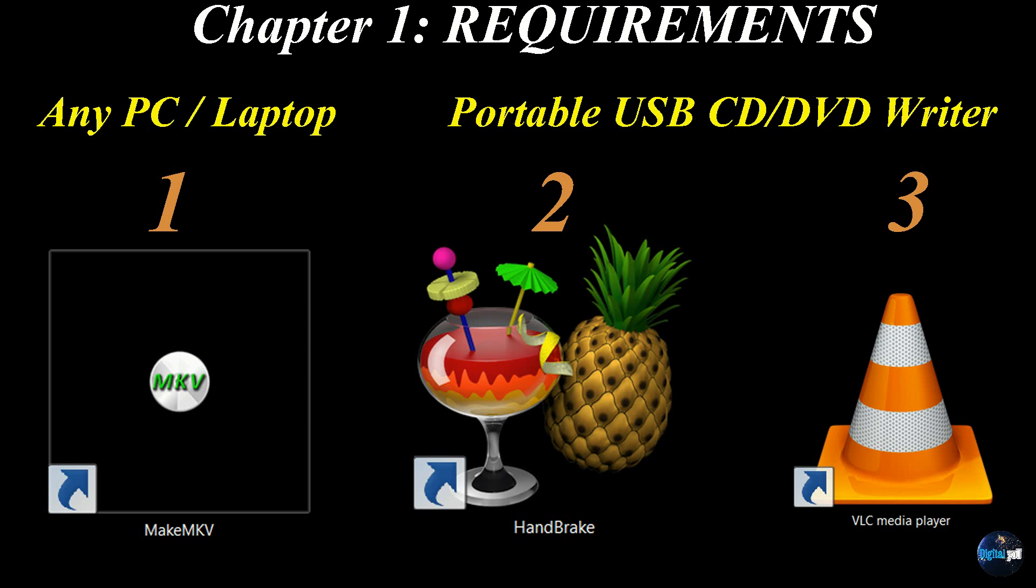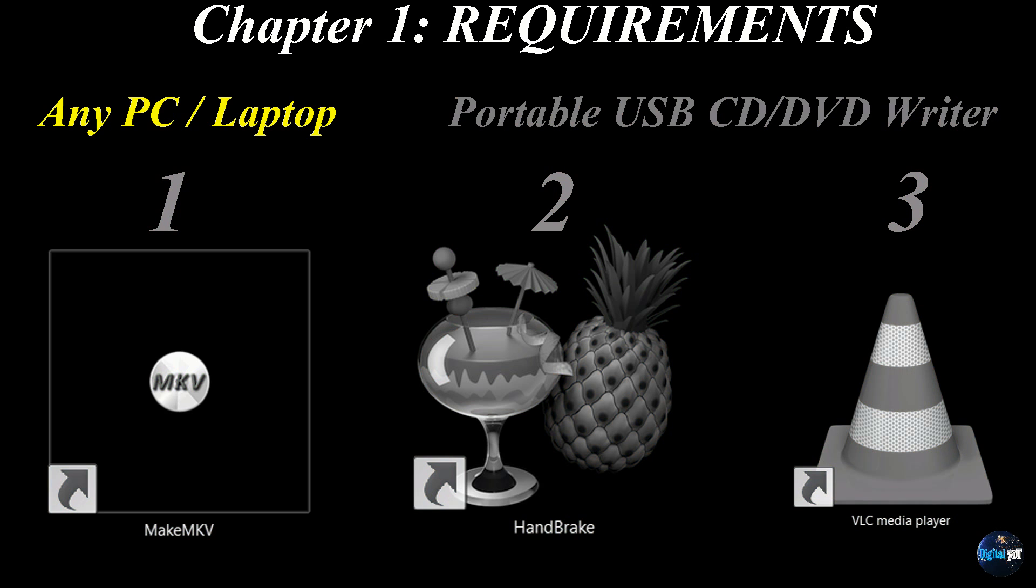Okay, there are three main requirements needed to begin your backup process. Number one, a laptop or PC. In my example, I'm using a nine-year-old laptop with Windows 7, so any PC you're currently using will be more than enough.